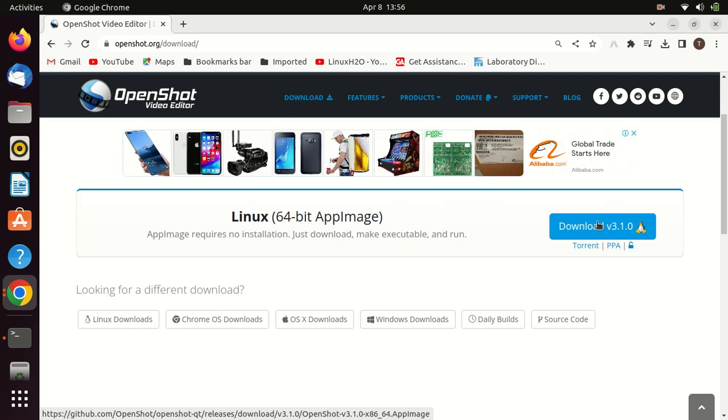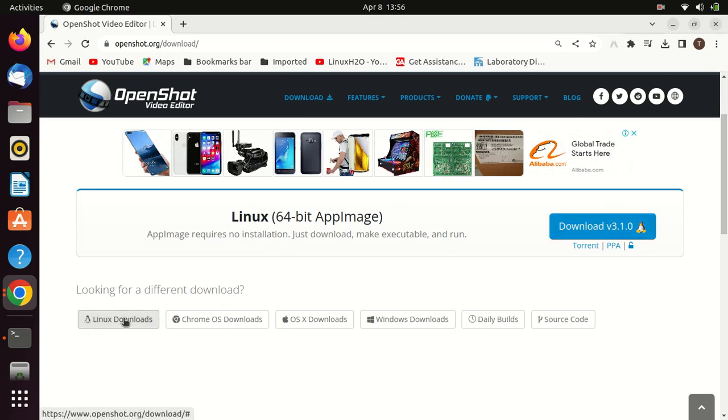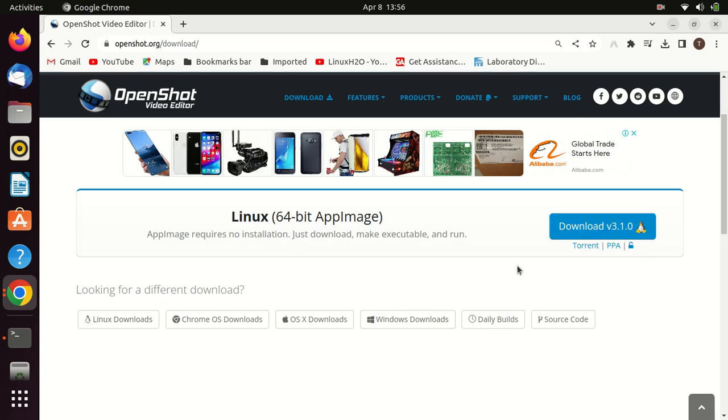Just download, make the image executable, and run the application. Just make sure you store the image in a folder where you won't delete it accidentally.